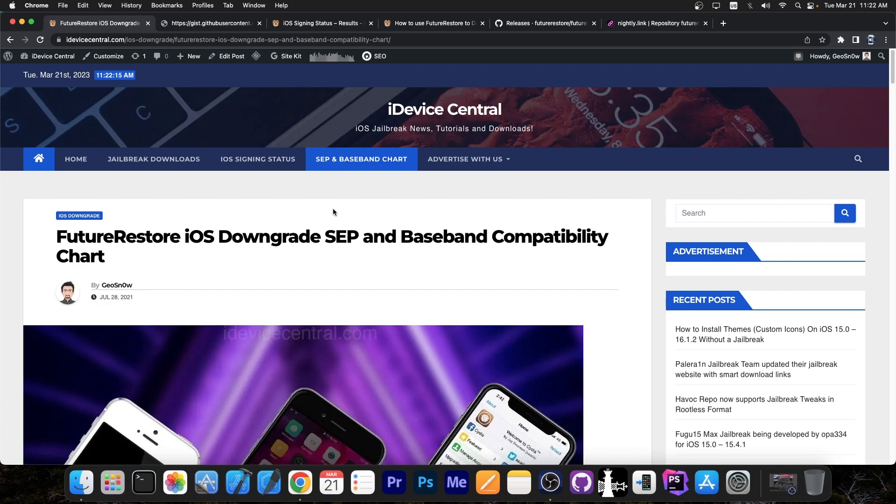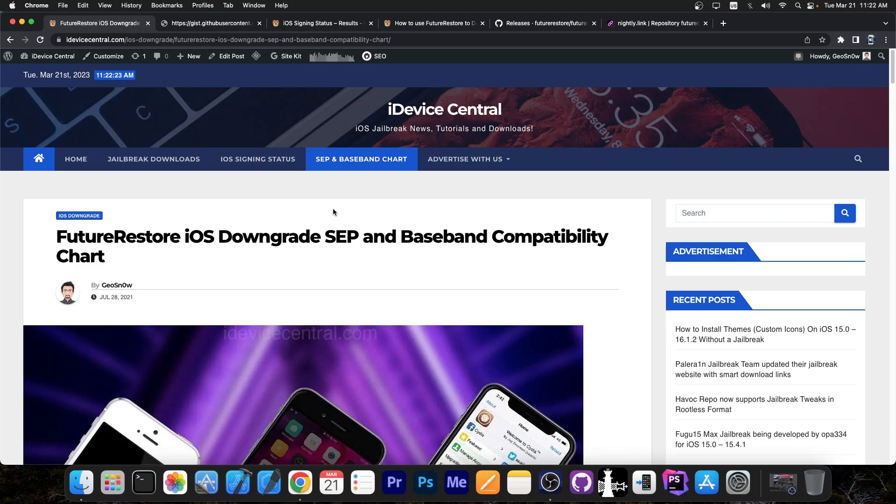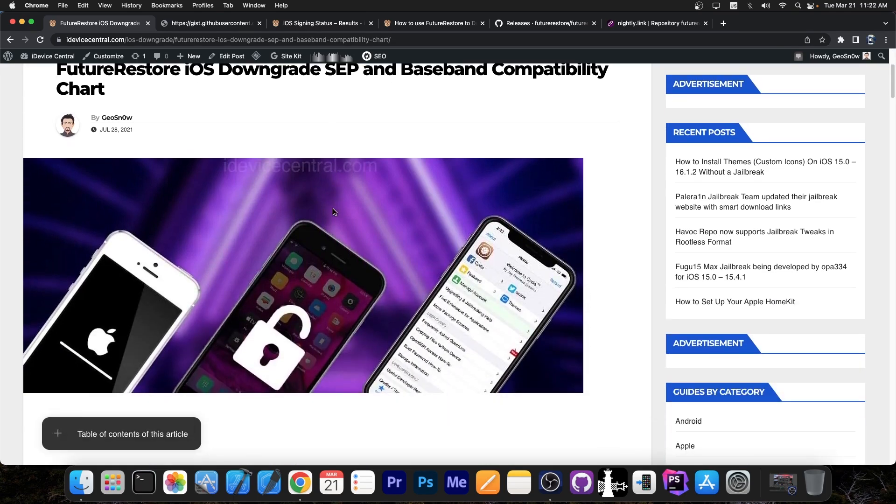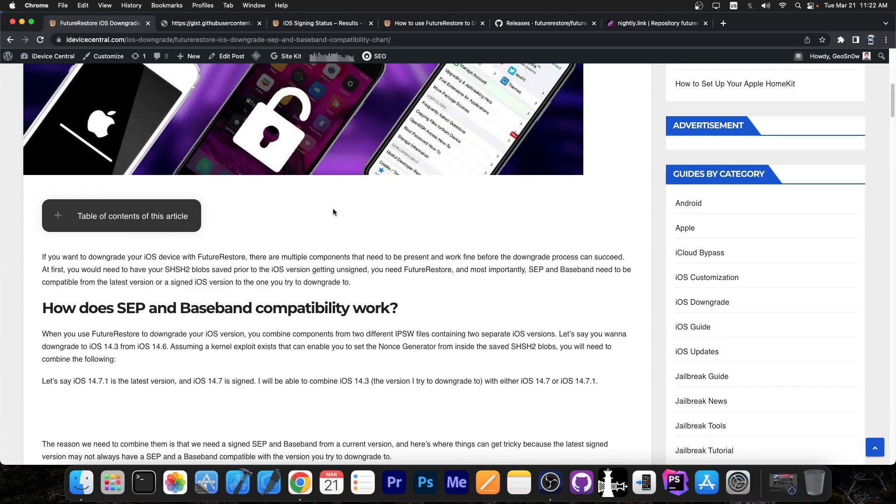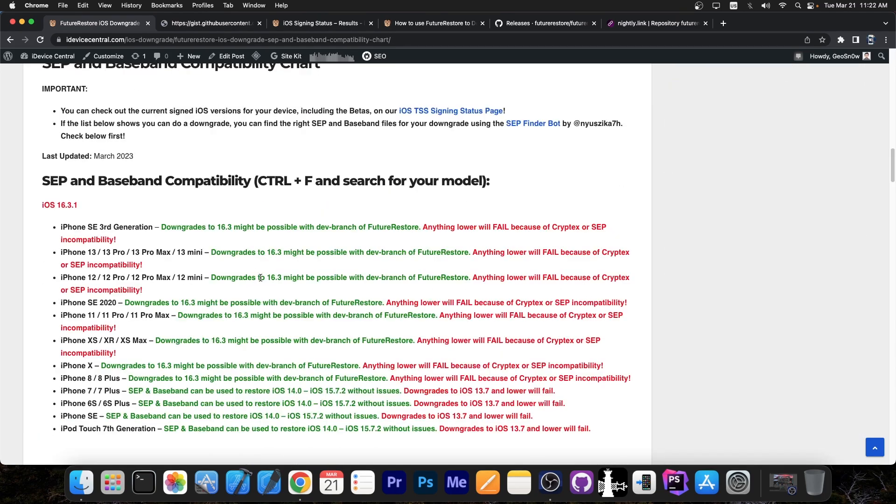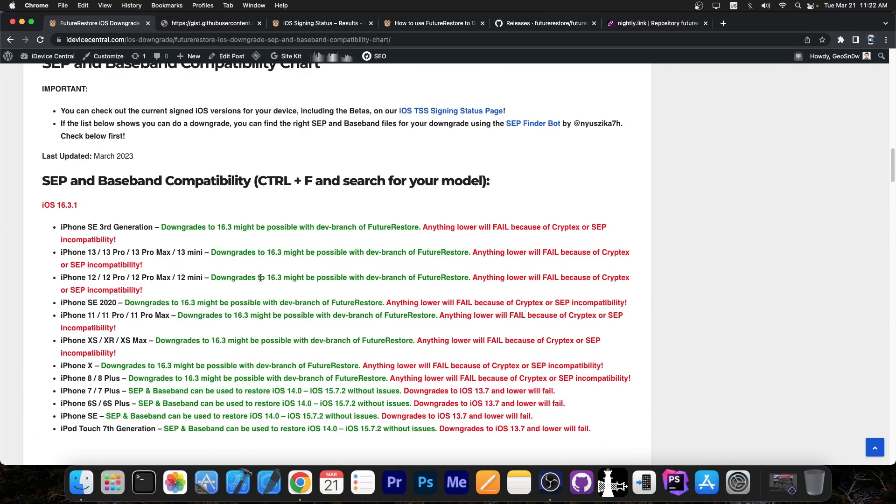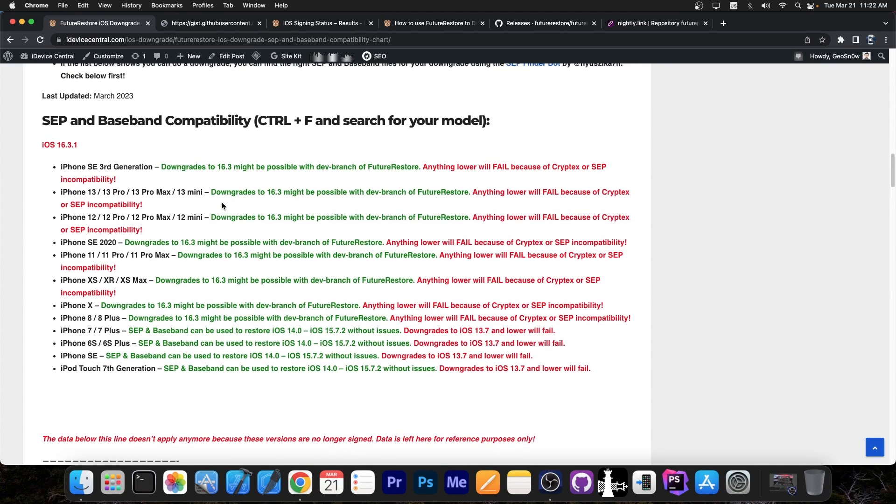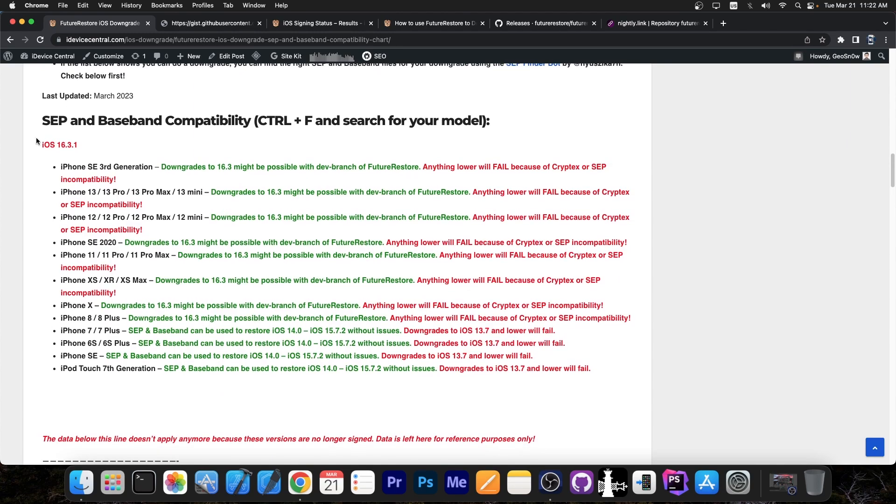This is basically the chart that tells you whether you can perform a downgrade or not, because if SEP and Baseband are not compatible then the downgrade will not be able to proceed. So if you're trying to go from a version to another for jailbreak purposes, for example, because otherwise why would you want to downgrade or upgrade other than jailbreaking, then it's important to know if the SEP and Baseband are compatible. And you're going to see that a lot has changed since the last update.